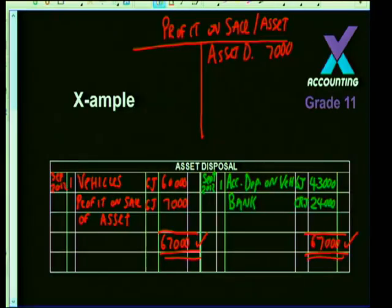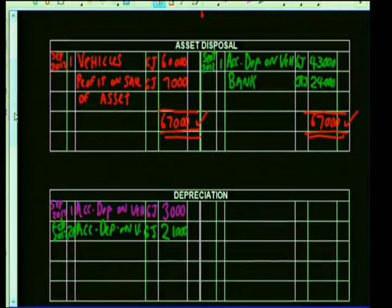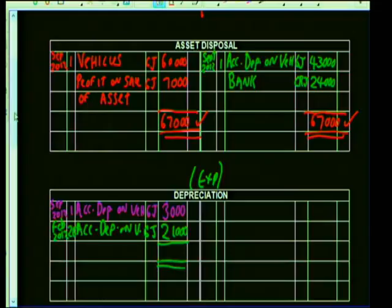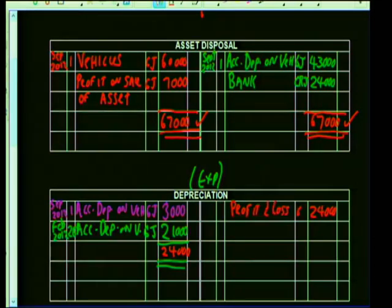Asset disposal account is already complete and closed. Depreciation is an expense — at the end of the financial year, all expenses are closed off to profit and loss account. Total depreciation: 3,000 + 21,000 = 24,000. Credit profit and loss with 24,000 on 28th Feb 2013. The depreciation account is now closed.